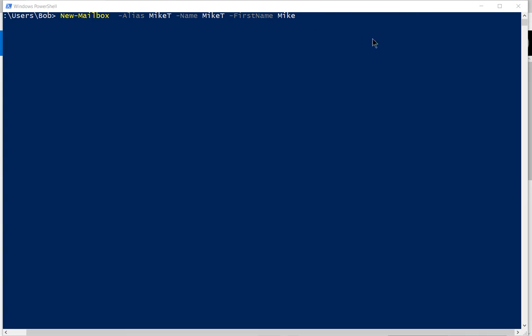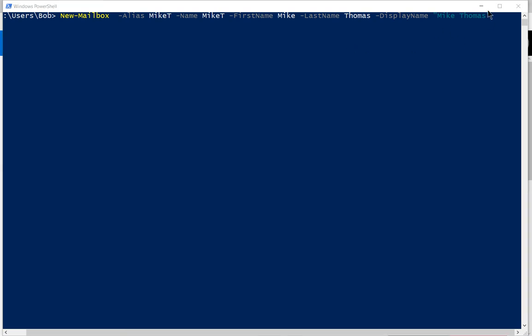And our last name for Thomas. And we've got the display name of Mike Thomas.